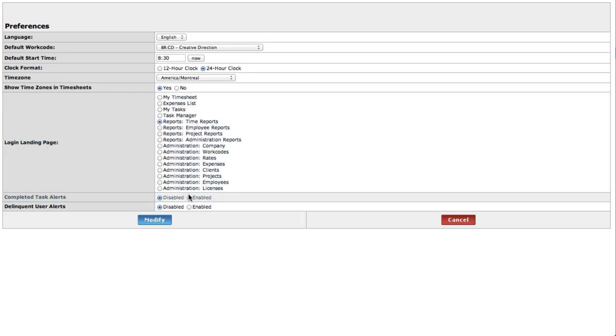Completed task alerts are notifications administrators and project managers can receive when employees check off completed tasks. Select enabled if you want to receive these.